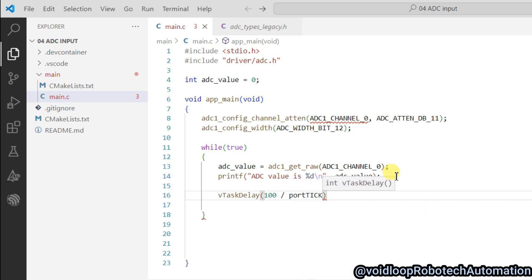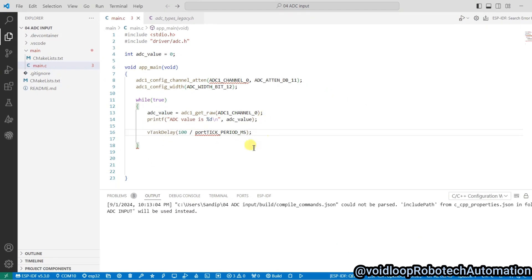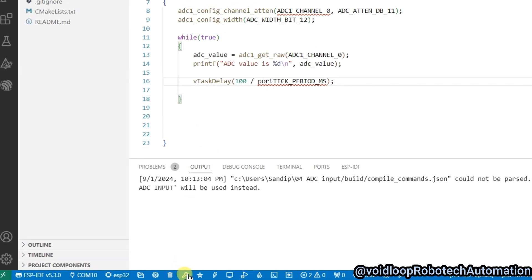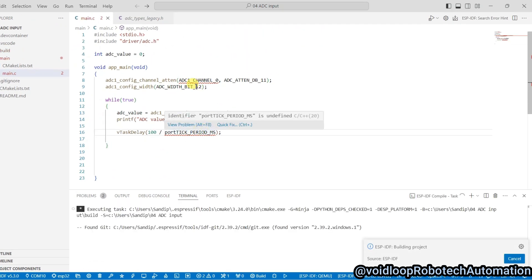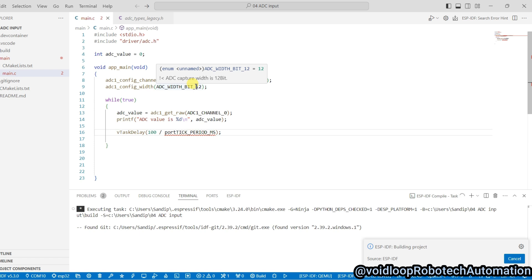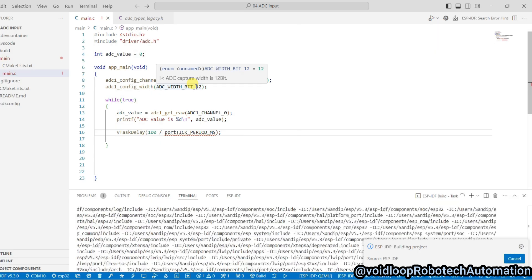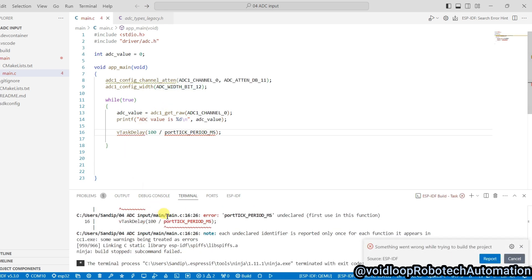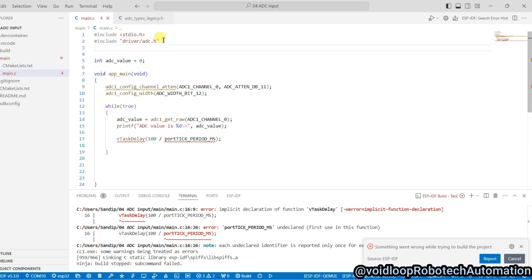Now I will use here delay: vTaskDelay, it will be 100 millisecond divided by portTICK_PERIOD_MS. Now everything is okay. Once I will build this program. We get this error. So I know why we get this error, so we have to include FreeRTOS header.